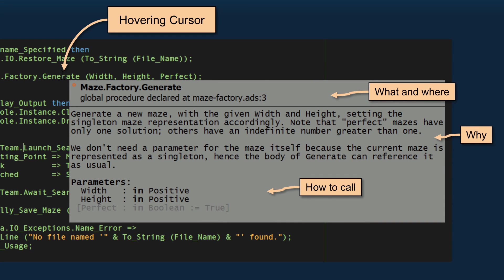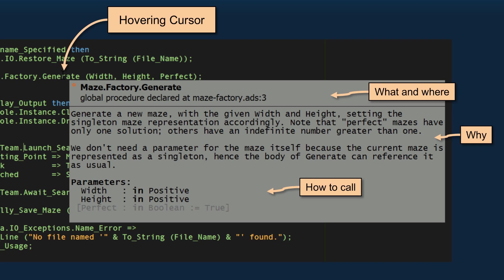After a user-defined amount of time, this pop-up will show what that thing is - what the thing underneath the cursor is. In this case, it's a procedure declared at maze_factory.ads line 3. So immediately you find out what it is and where it is. And if you have a comment associated with the definition of that entity, it'll be repeated here. So we see why you would want to call the thing - we generate a new maze. And you see how to call the thing too - it shows you the formal parameters, their names, modes, types.